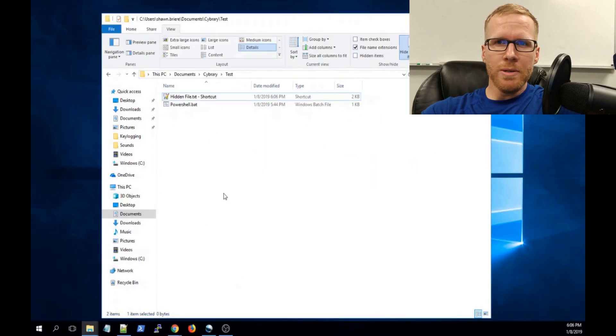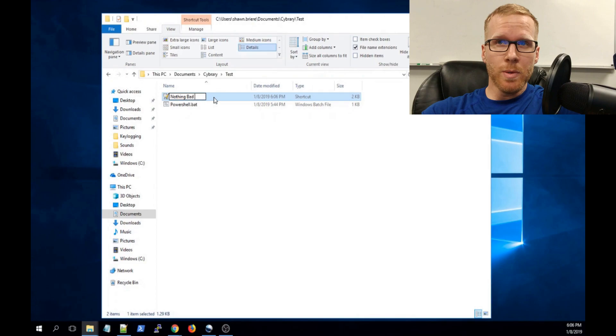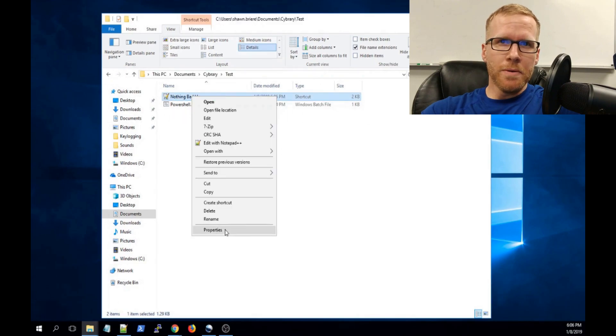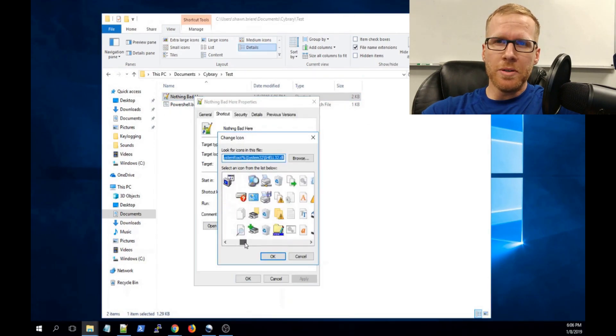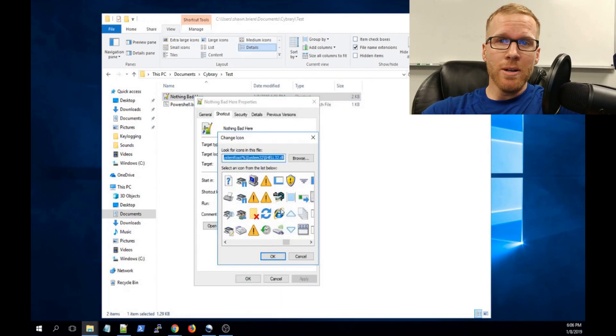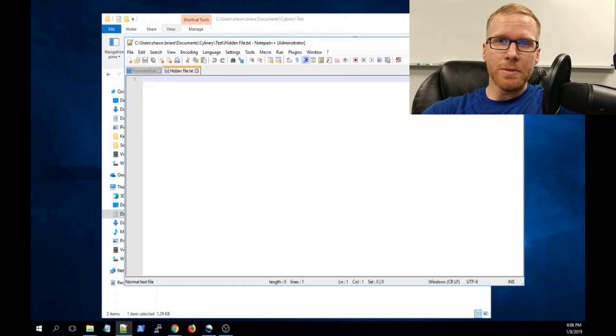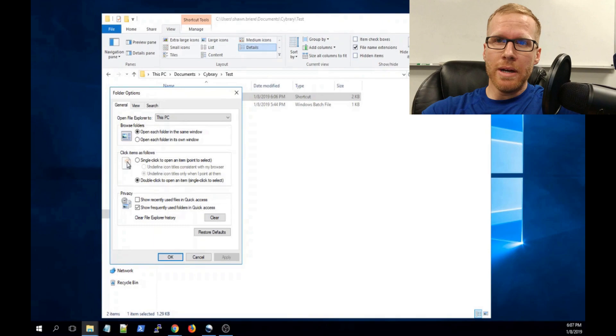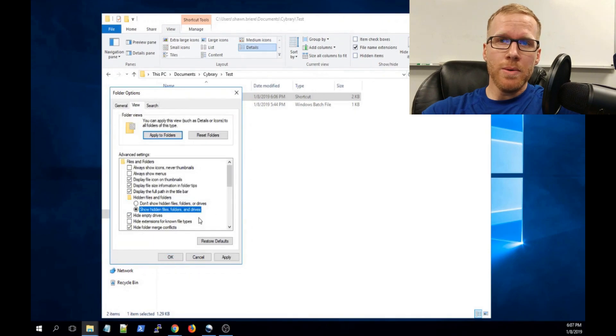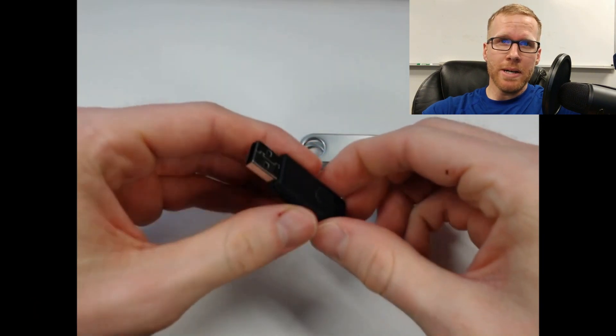Have you ever wanted to know how USB drop attacks work? Look no further. Hello and welcome. I'm Sean Breer and I'll be your instructor for this course. Look what I found — USB drop attack.